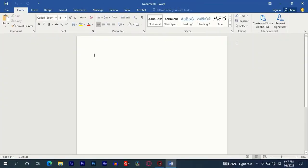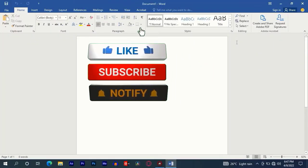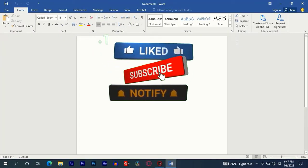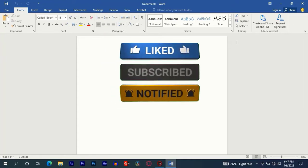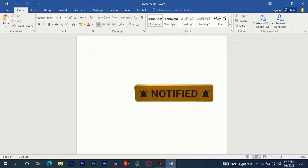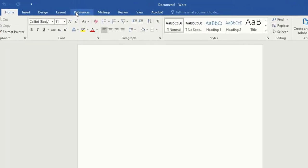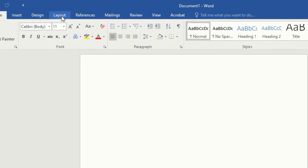But before, please like, subscribe, and enable the notification button. Here we have Microsoft Word 2016, but you can do this in any version of Office. First, let us set up the page.